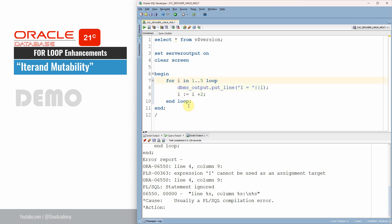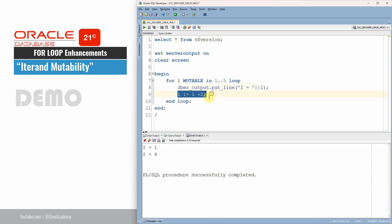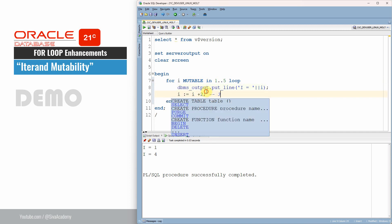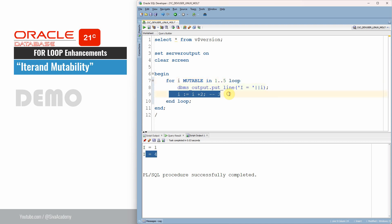However, starting from 21c, we can specify the keyword mutable as part of this variable. Now let me clear and re-execute the program. As you can see, initially i is one; within the loop we add plus two, so it becomes three. On the next iteration, the for loop increments three by one, printing four. The for loop always increments by one, and on top of that we are doing additional incrementation inside the loop body.